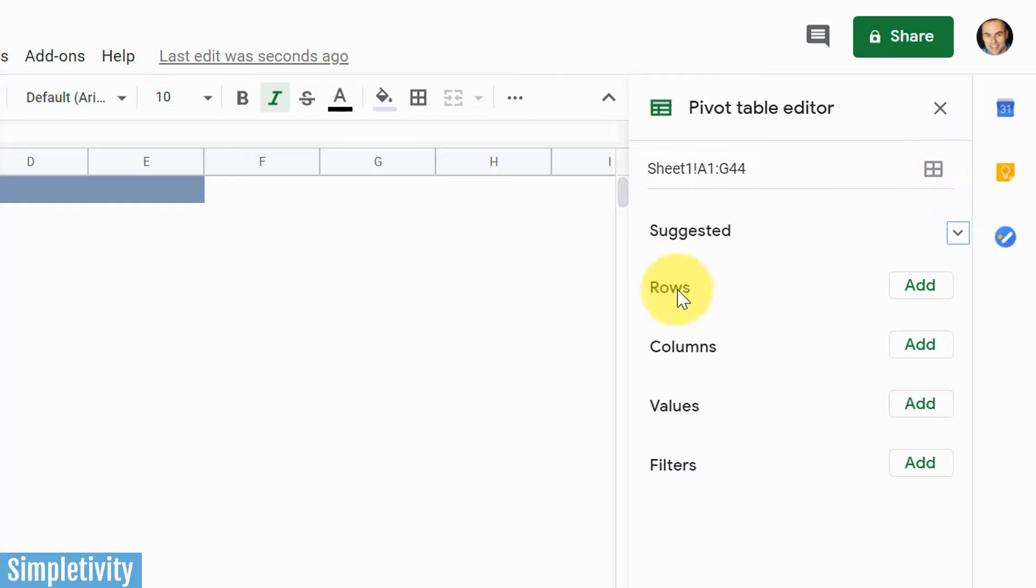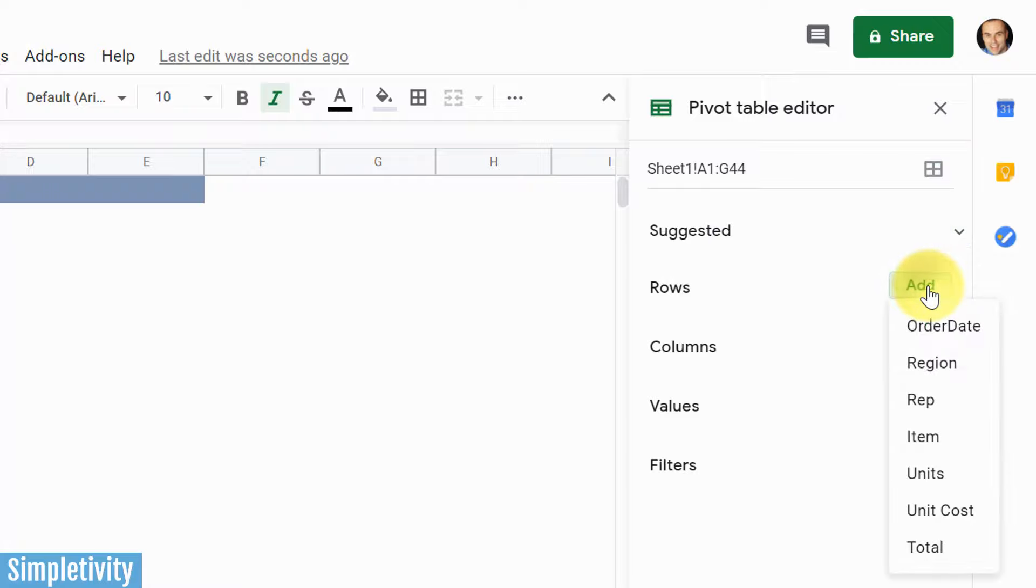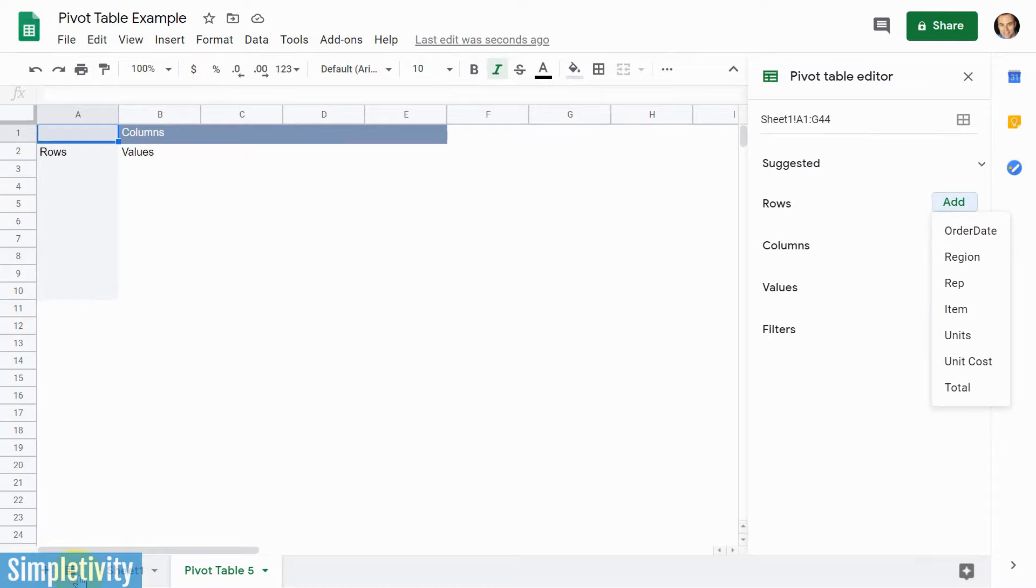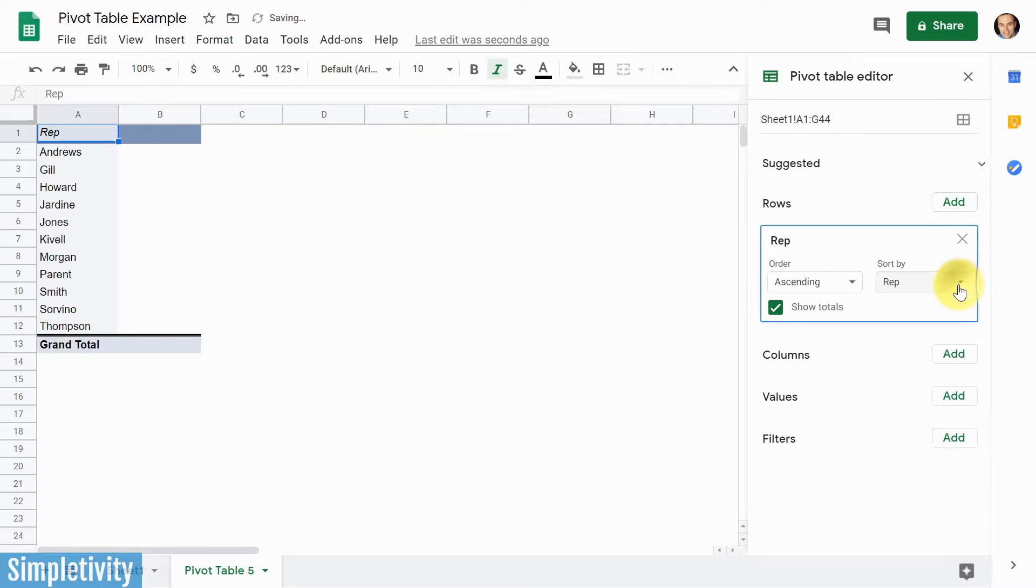So first off, let's start with rows. We're gonna hit this add button, and you can see we have all of our headers from our data set, from everything here that we see on sheet one. So for myself, for our example, I'm gonna choose my sales rep. So I'm gonna select rep, and here you can see they are now all displayed here on the left-hand side.